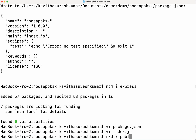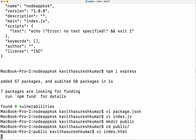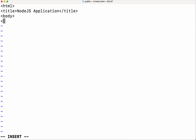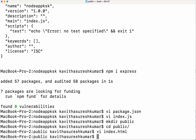Now let us create a folder called public and we will place our index.html file there. Let us give a simple title: Node.js application. Now our index.html file is also ready.